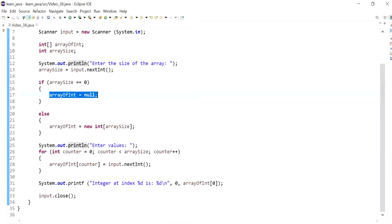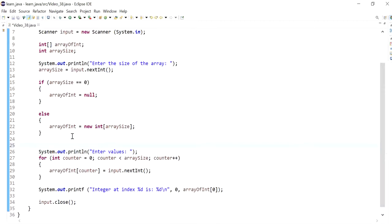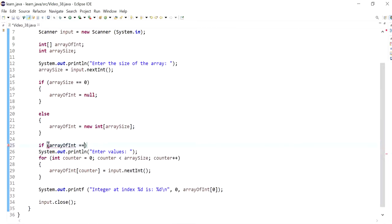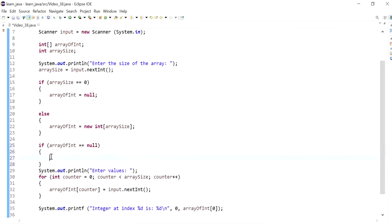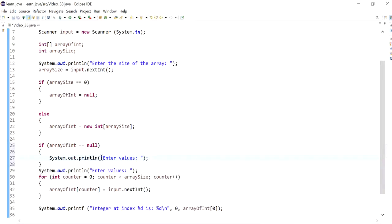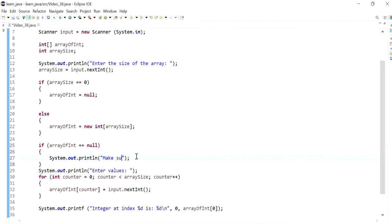How can we avoid it? I could have another check here, right before I ask the user to enter the values. So I could say, if the array is equal to null, then I could say,